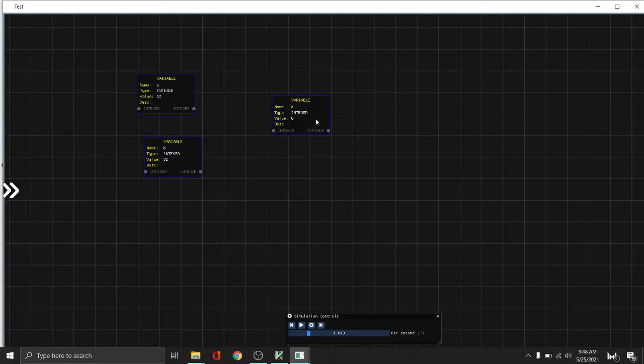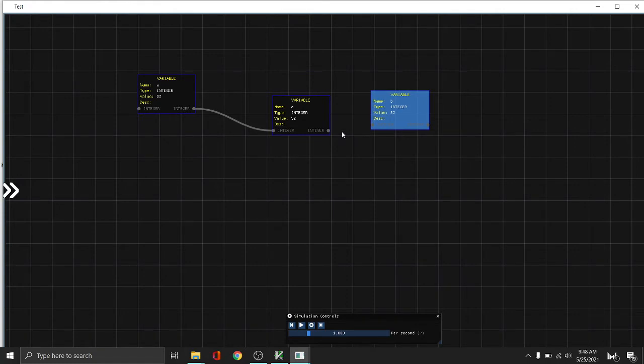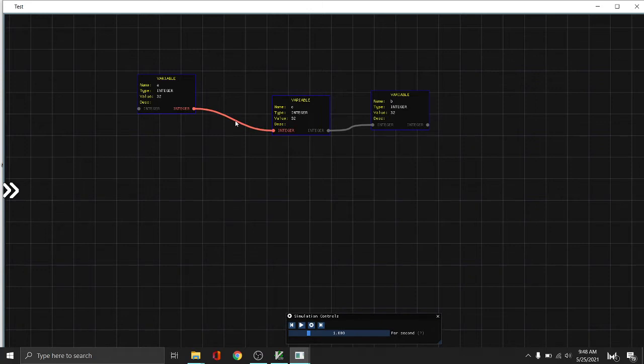For example, we want to set the value of C to get a value from A. So we connect that. And as you can see, C's value from 0 becomes 32. You can connect nodes with the same kind of data type. Data type is the slot here, the integer.